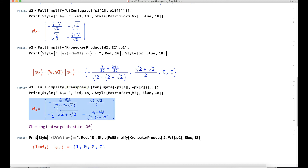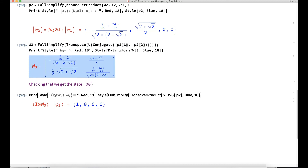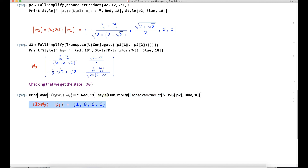With this new state we compute the last local gate, the matrix W3. This is the expression for W3. Finally, we can check that if we apply local gate W3 to qubit 0, we get the state |00⟩.